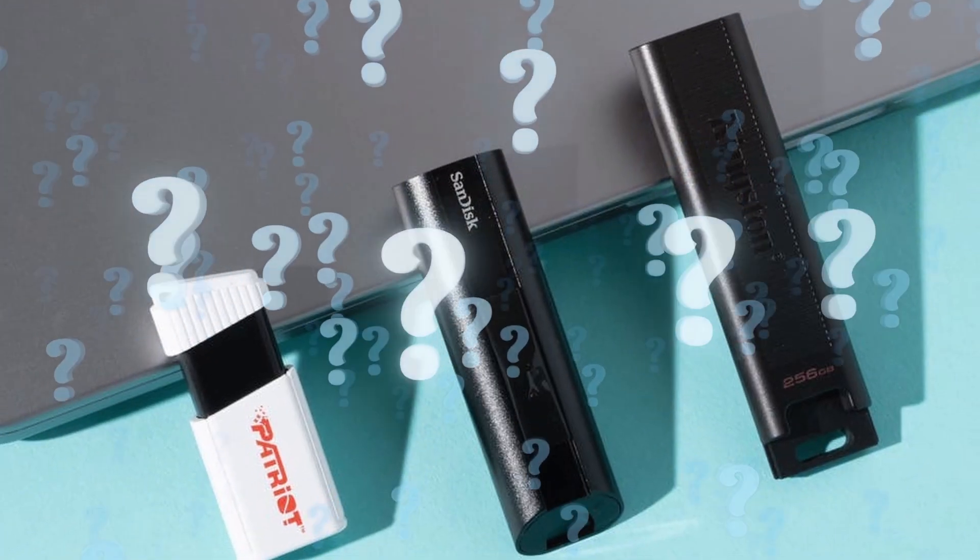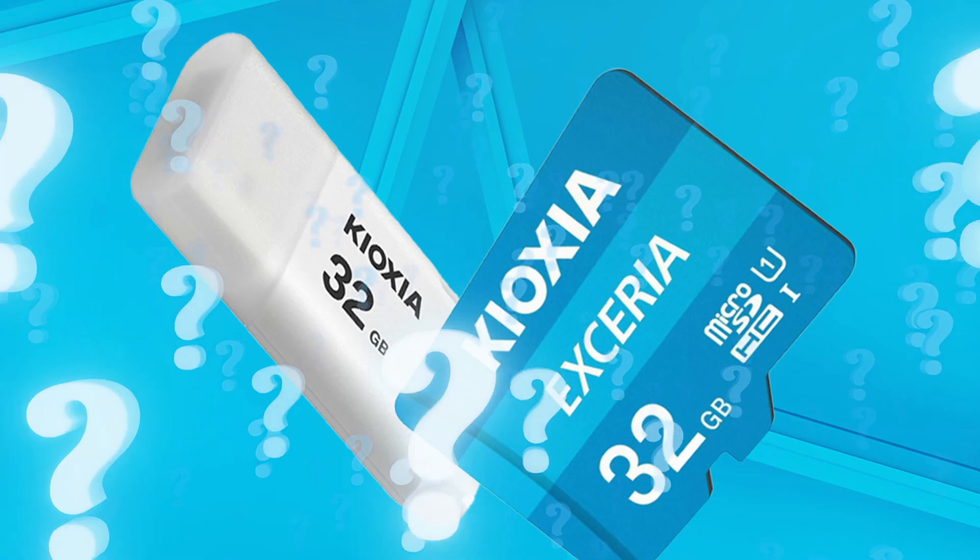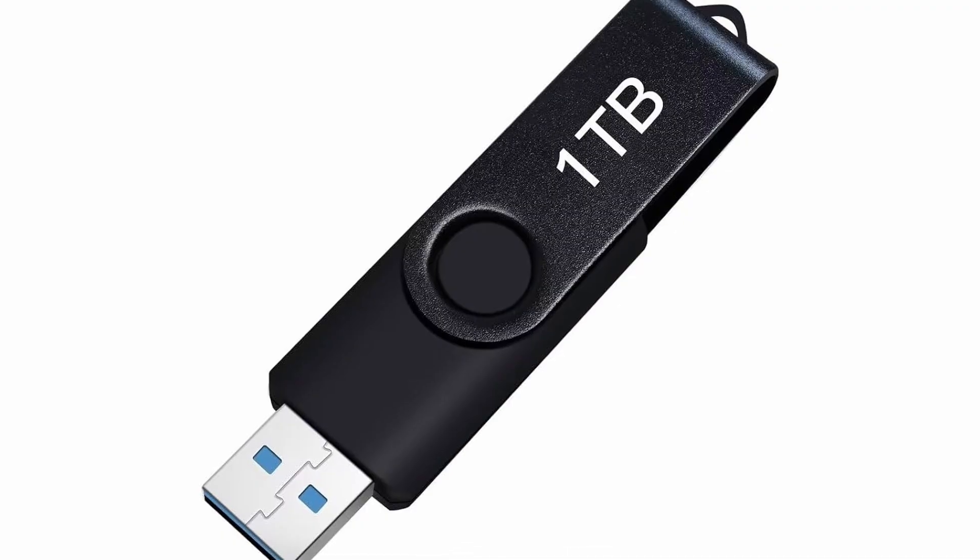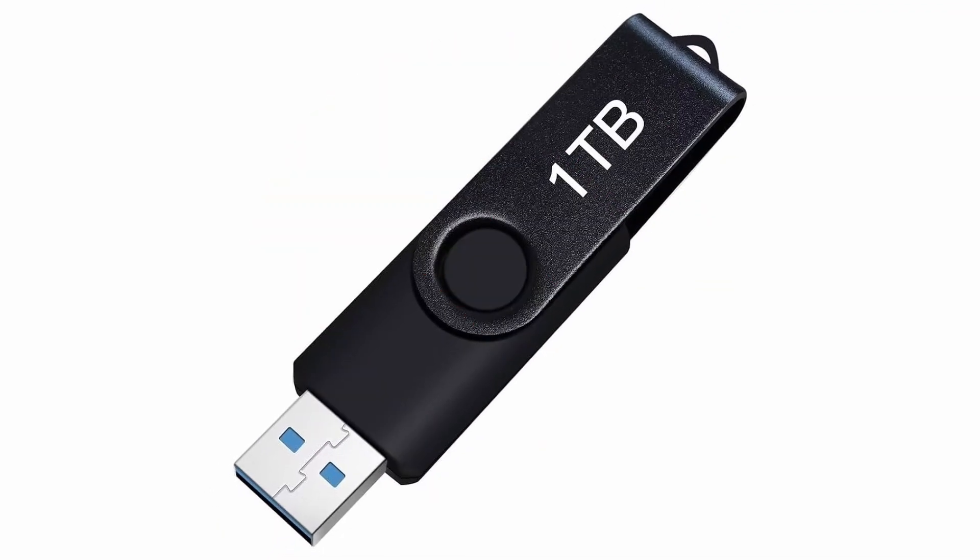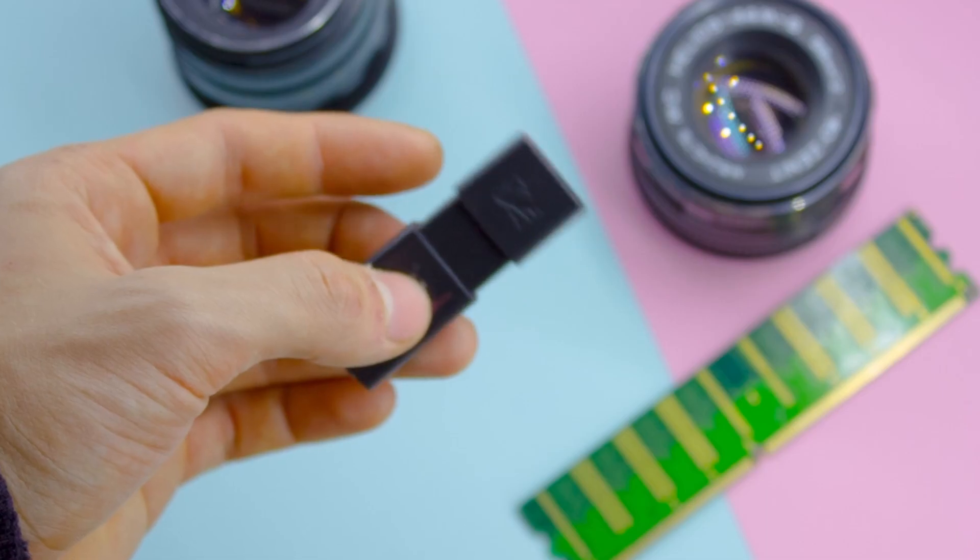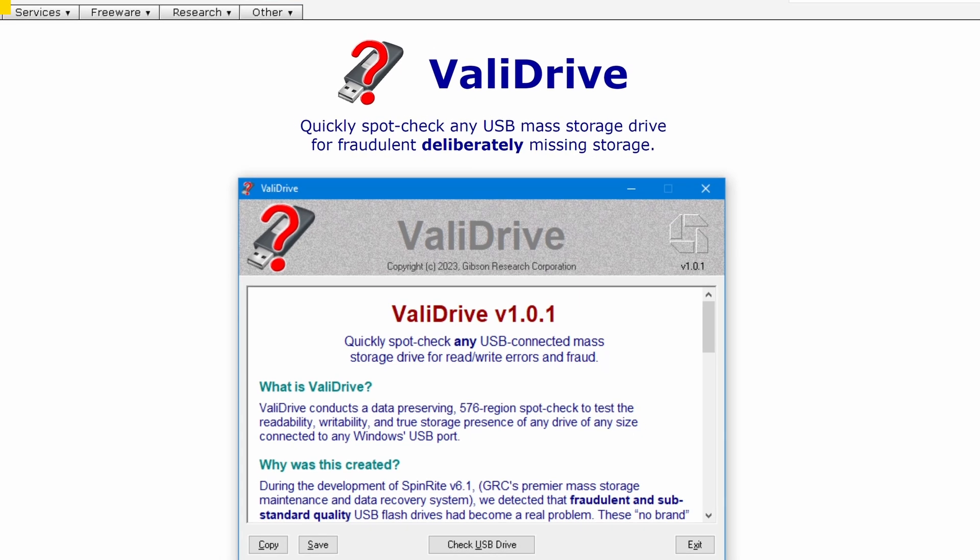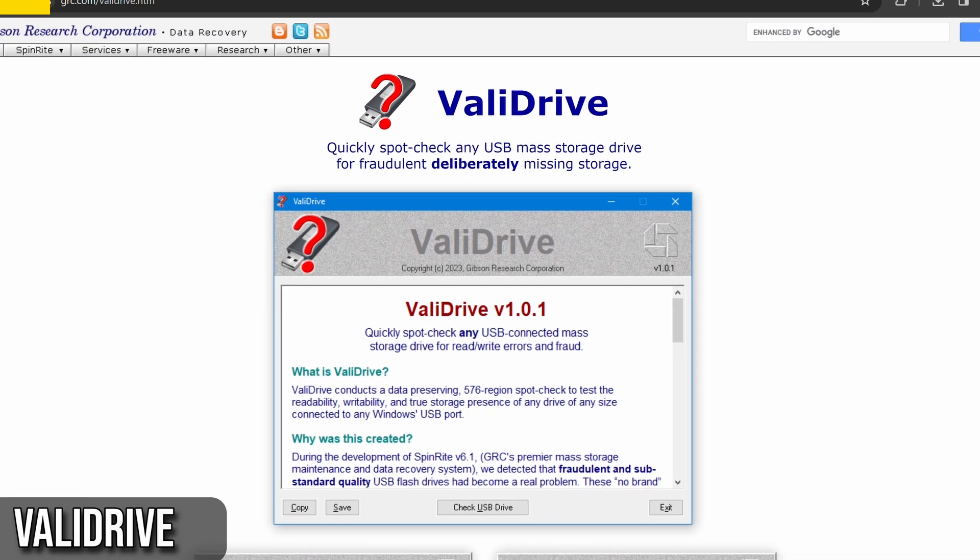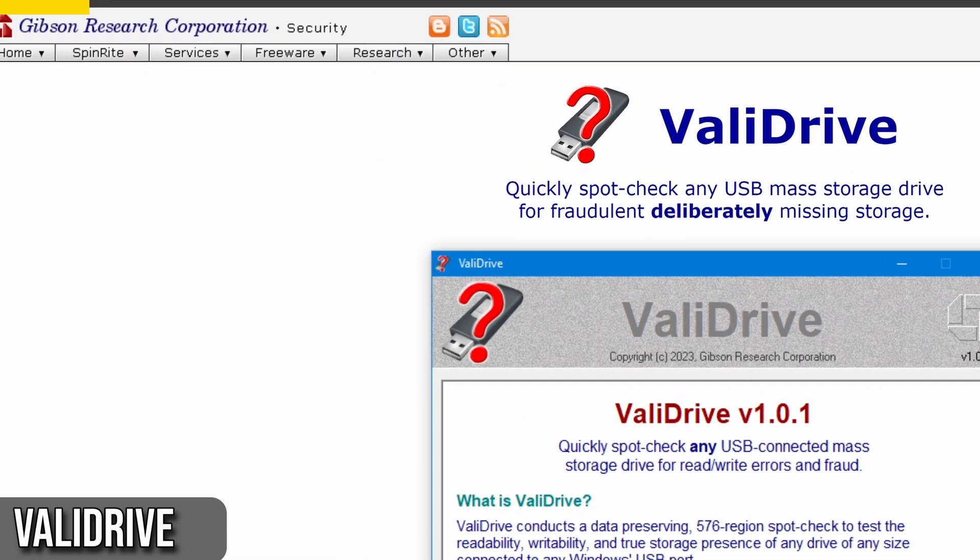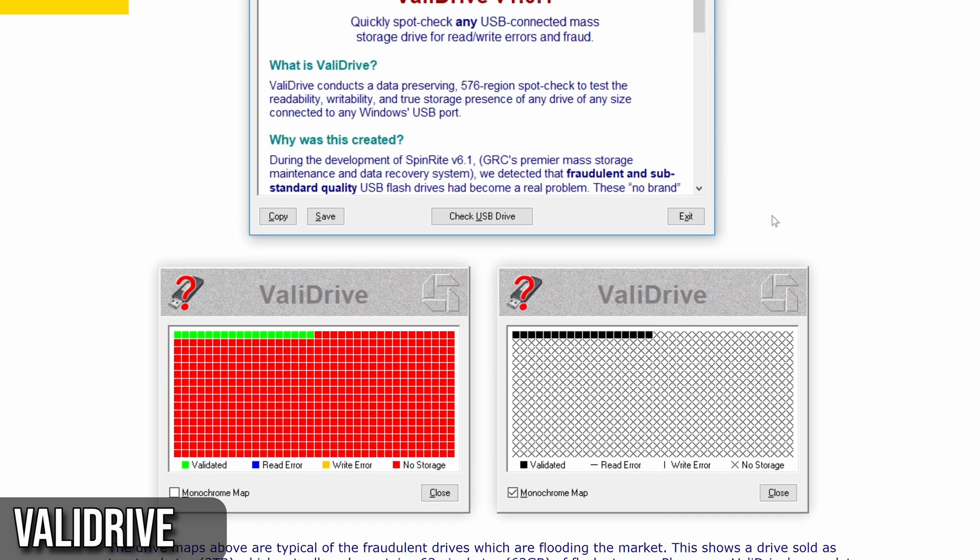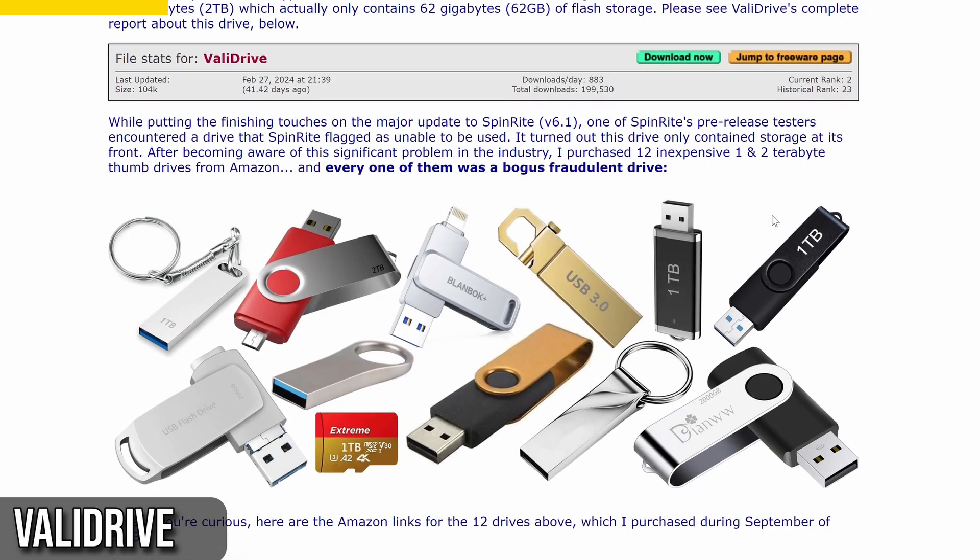Have you ever wondered if your USB flash drive stores as much data as it claims? Many fake drives might say they have 1 or 2 terabytes of storage, but they have much less. That's where a tool called Validrive comes in handy. It's a cool tool created by Gibson Research that helps you check the real versus fake space on any flash drive.